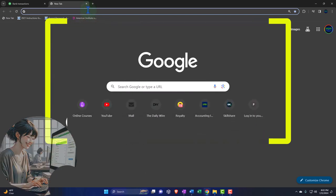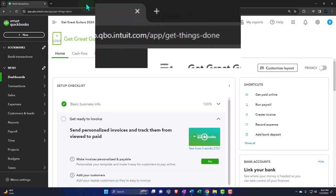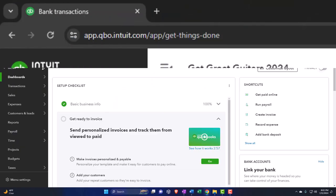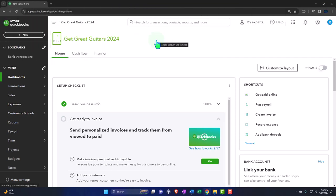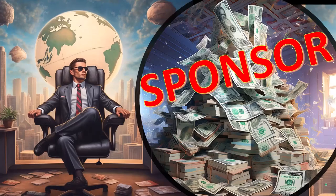So an easier way to go might be to either open another browser — we're currently in Google Chrome — or open up the incognito window.